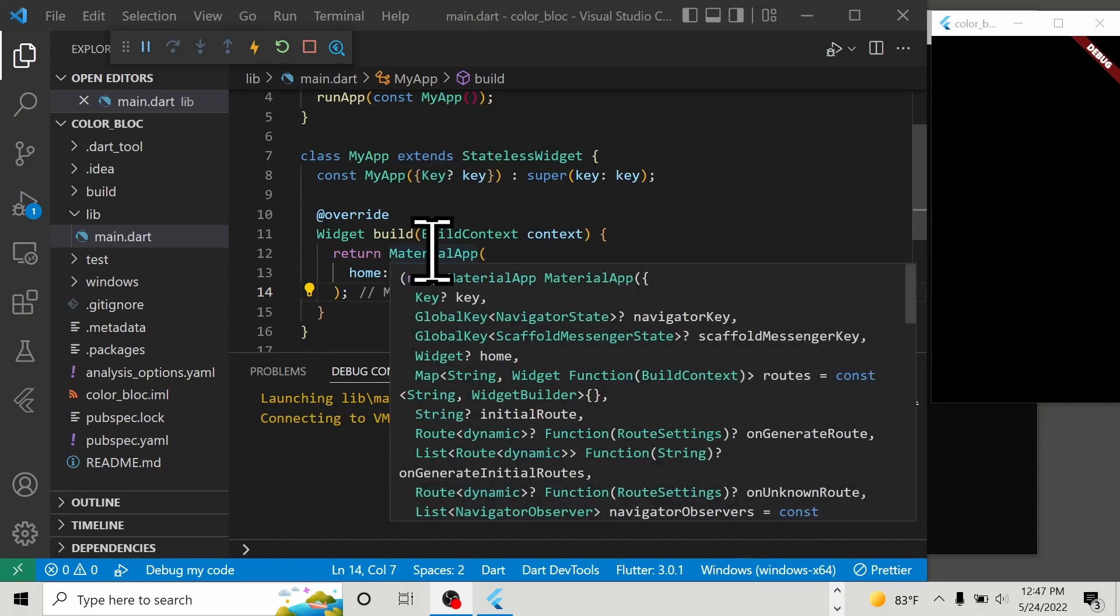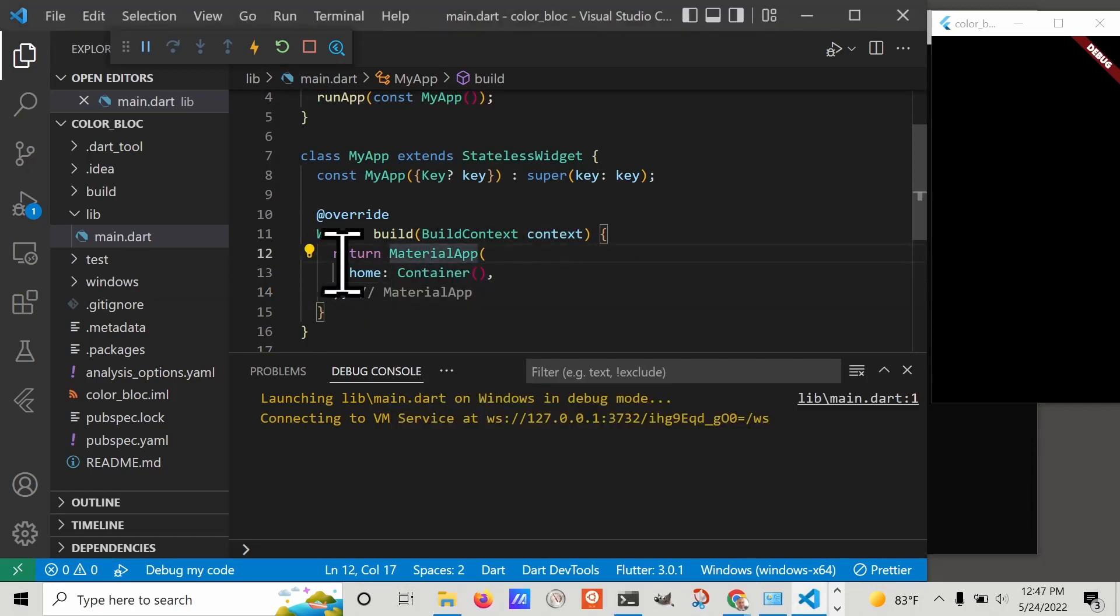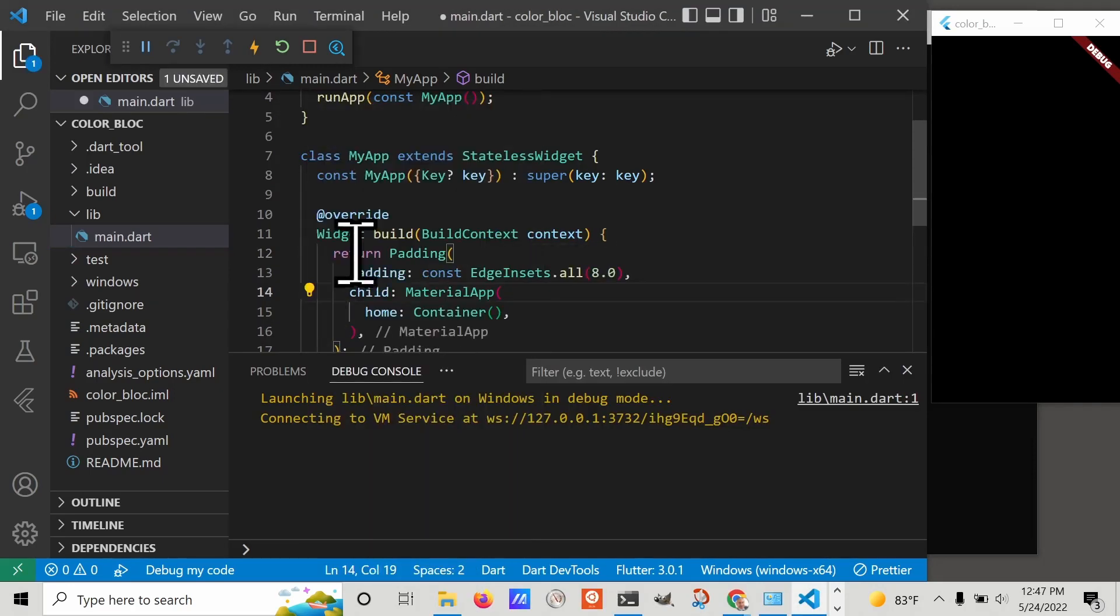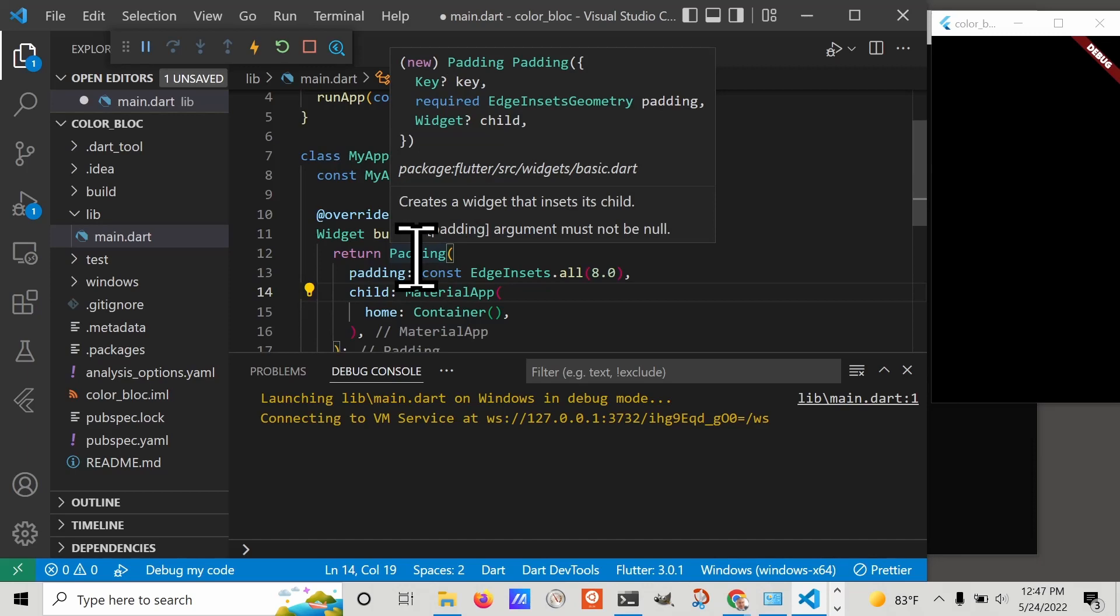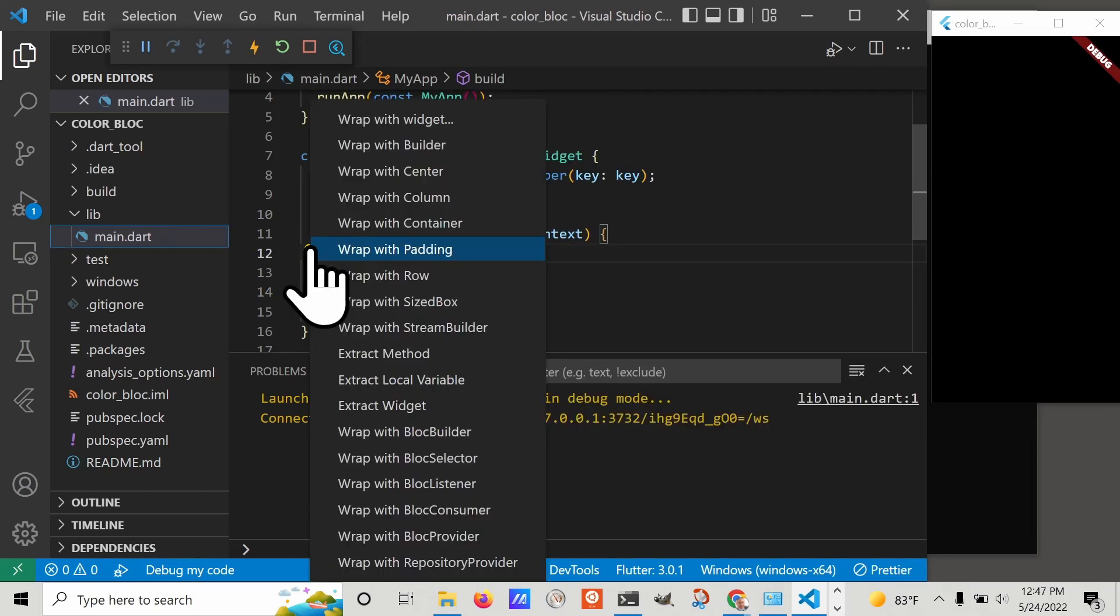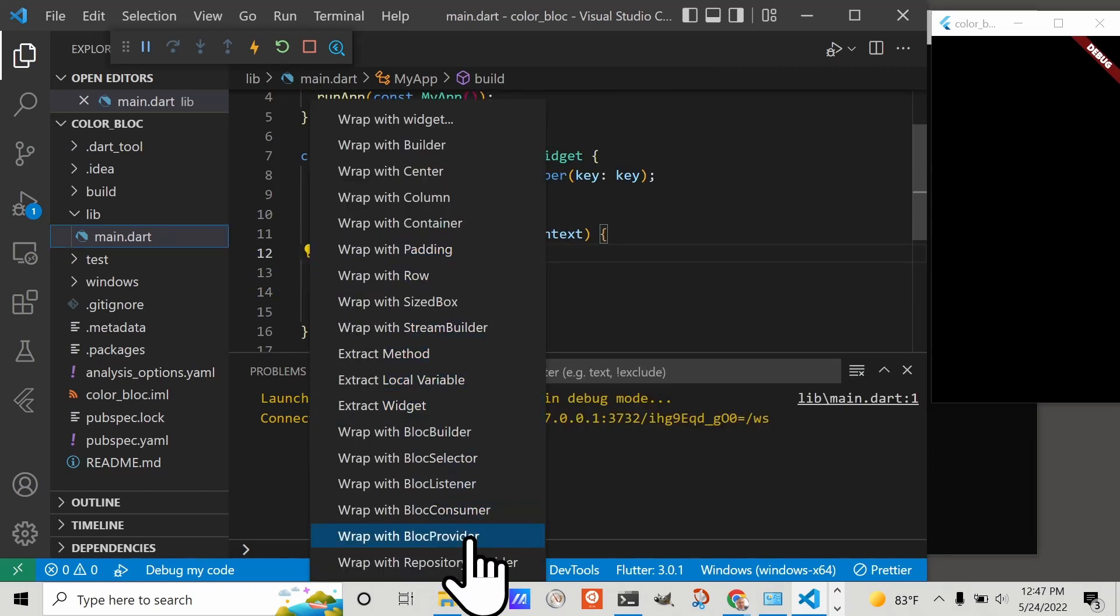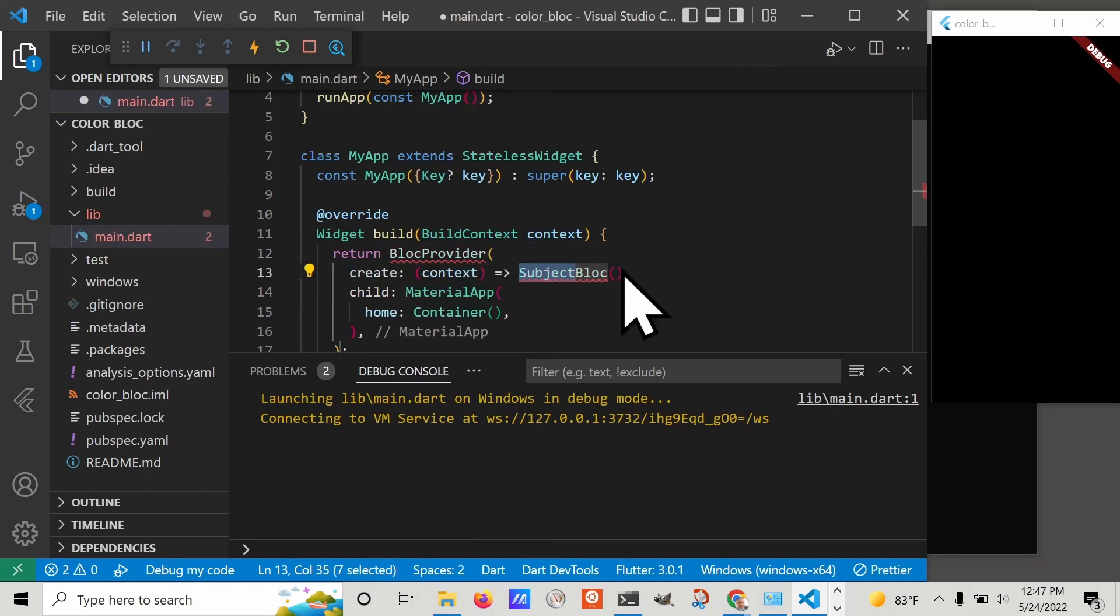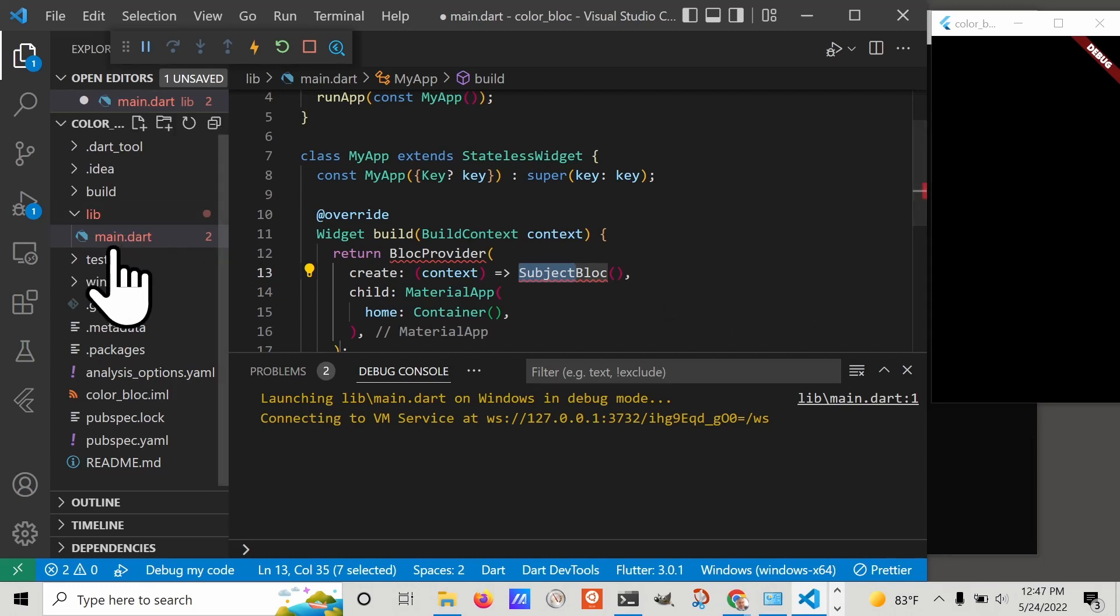We're going to wrap the MaterialApp with a BlocProvider. The BlocProvider is going to require a block. So let's go ahead and create the block.